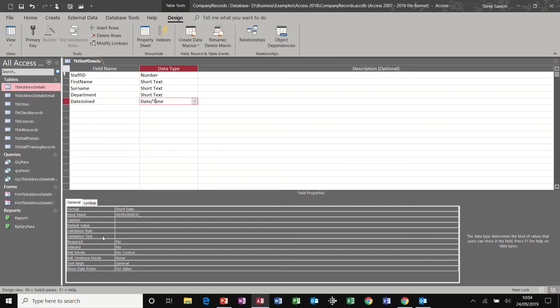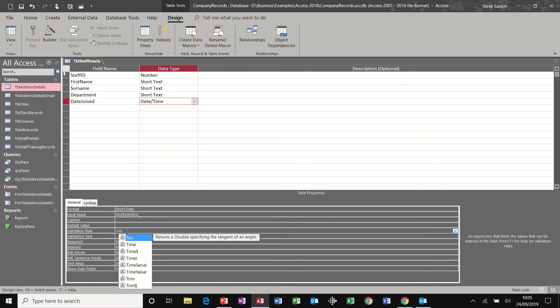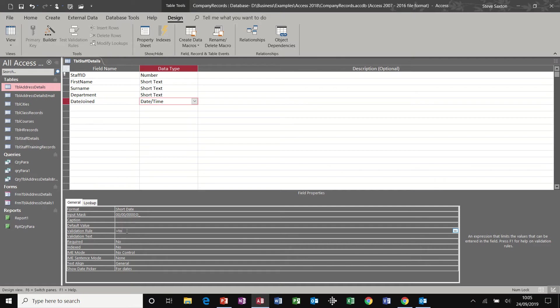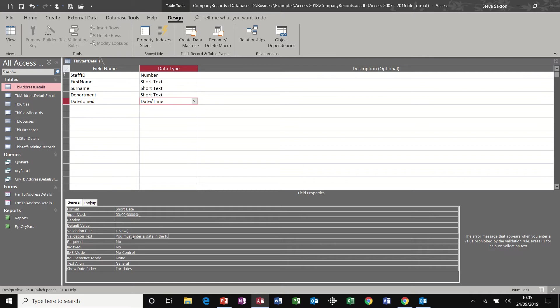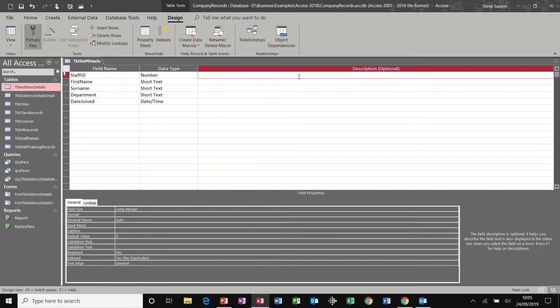Next one down, date joined validation rule could be greater than today. In fact, I'll put it greater than now, and then the text, you must enter a date in the future. And then I can put some description in this area if required, but for now, I'm not going to do that.